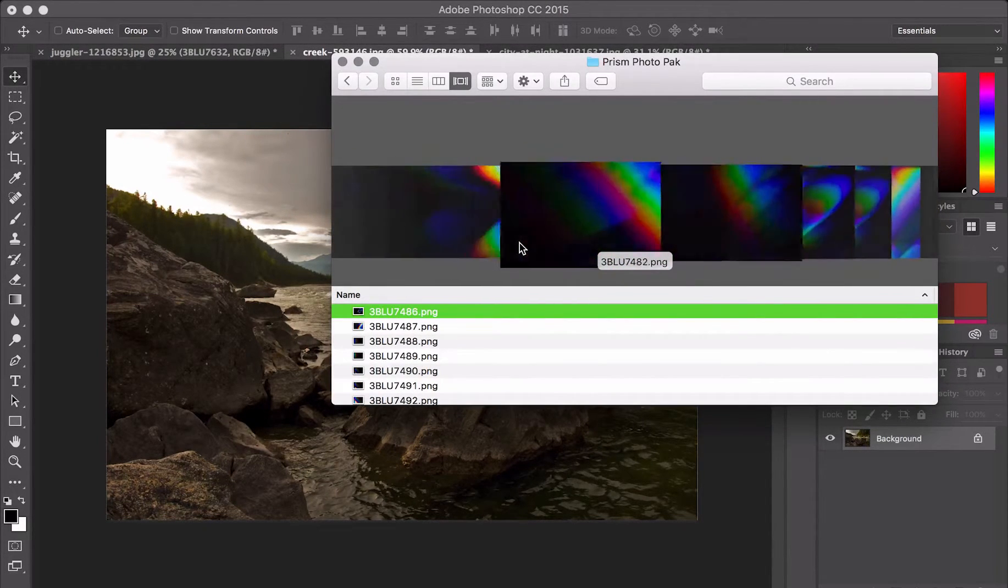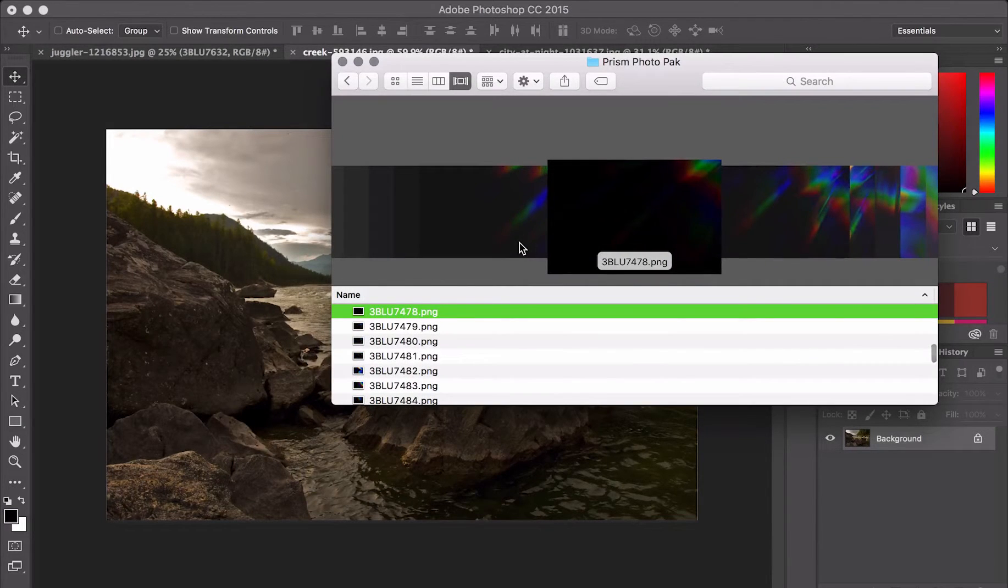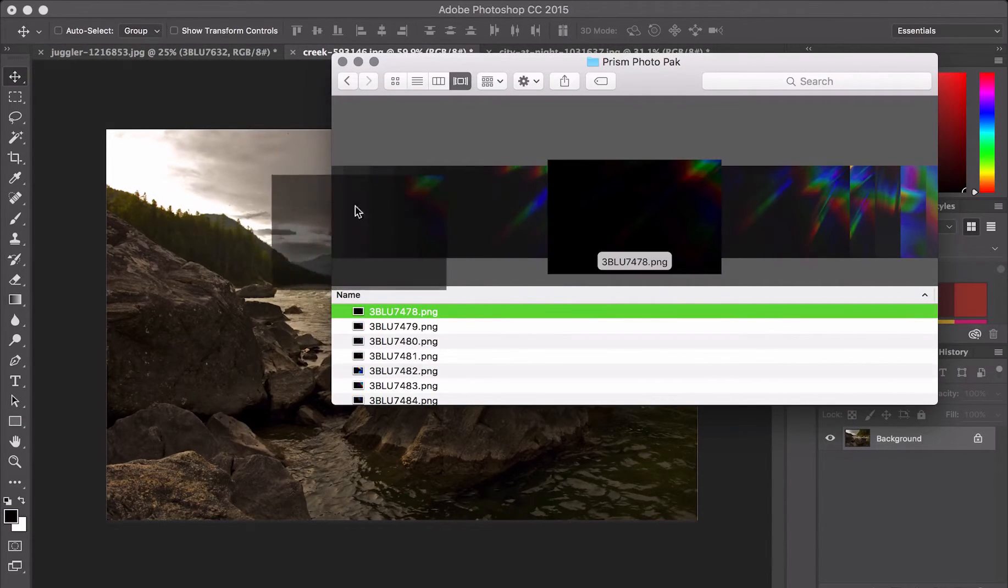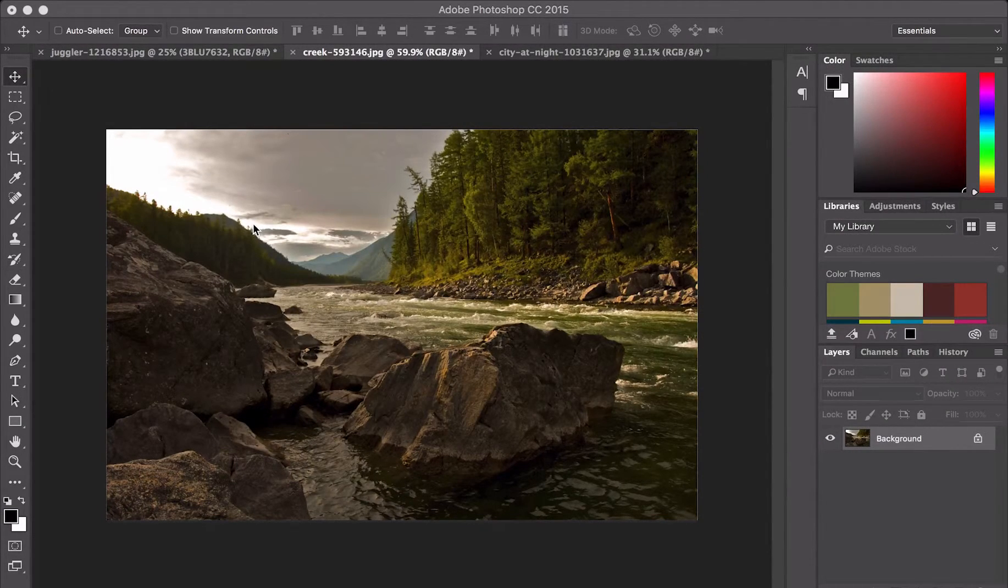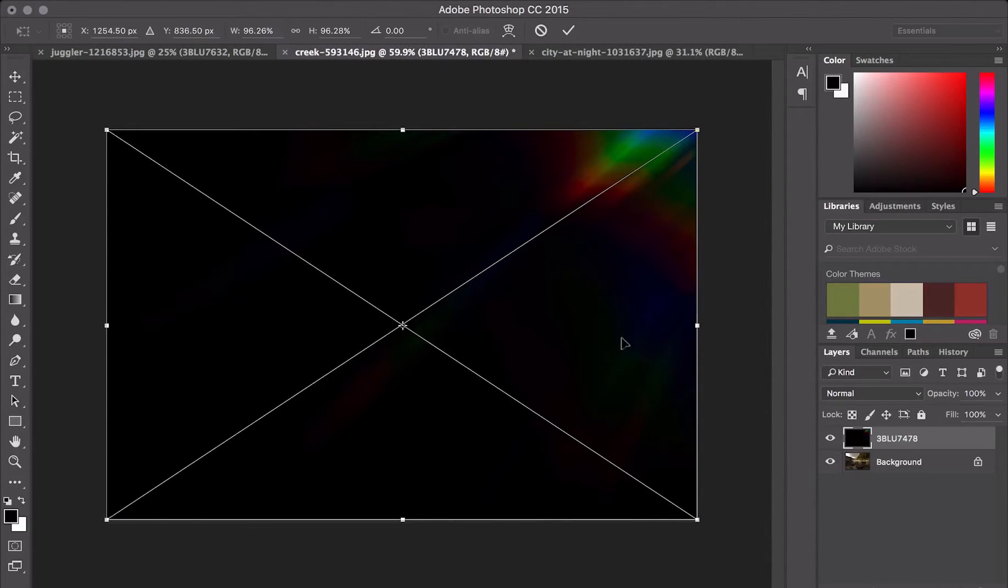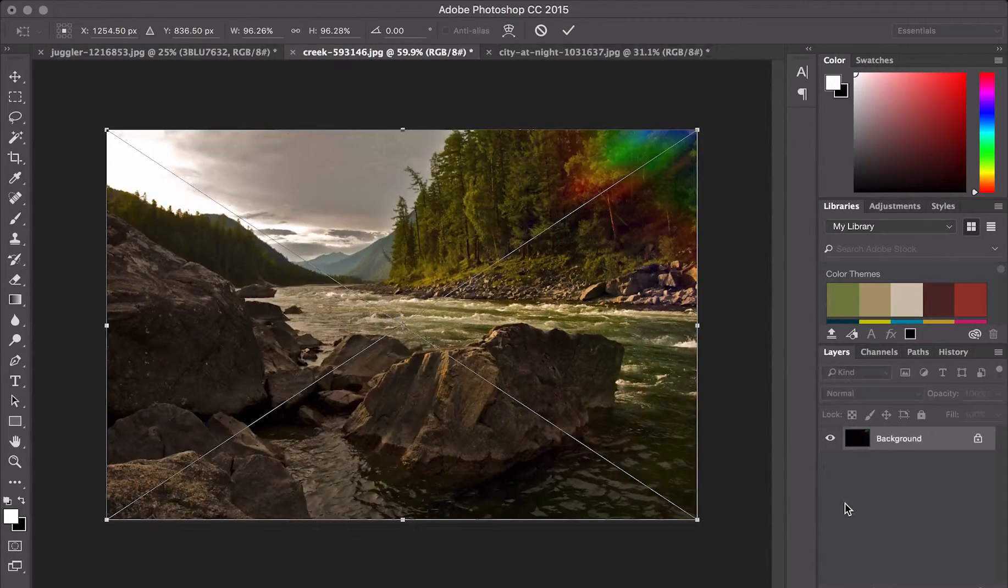Hmm. This one. Let's drag and drop it. Excellent. Again, changing our blend mode to Screen.